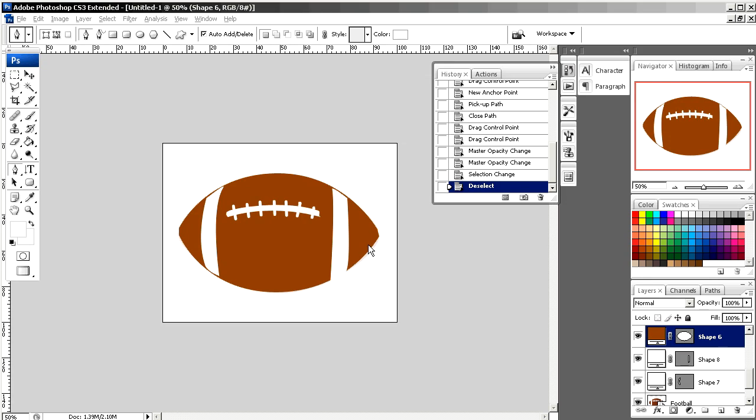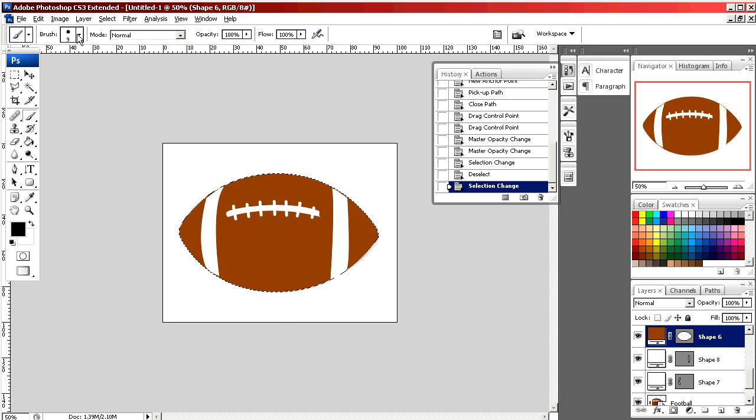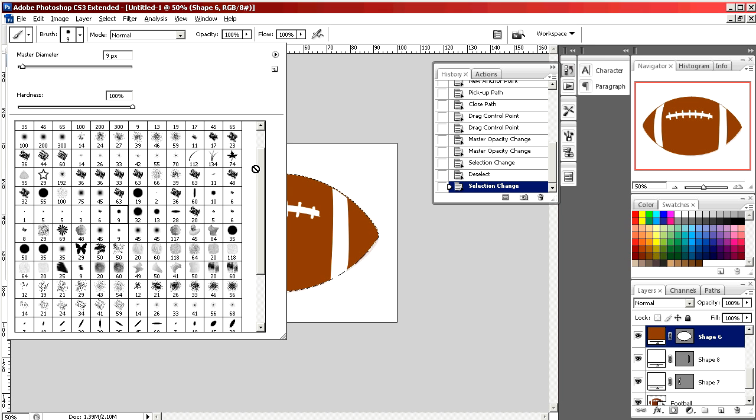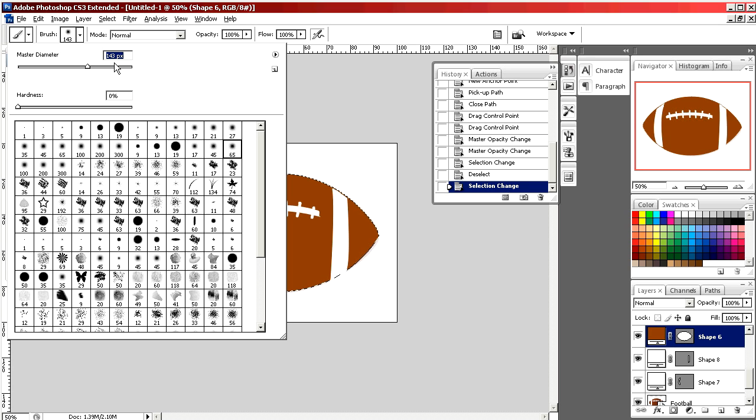Now we're going to add a little bit of shading to the football so it looks a little more three-dimensional. Selecting the paintbrush and selecting black. By holding down Control and clicking on the layer where my football shape is, it's now selected the area inside. I pick a paintbrush, very large and blurred edges, and increase the size.